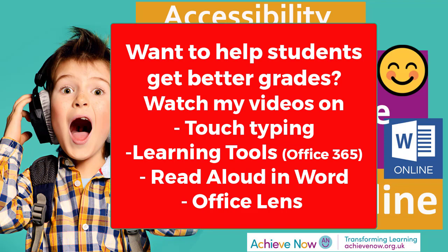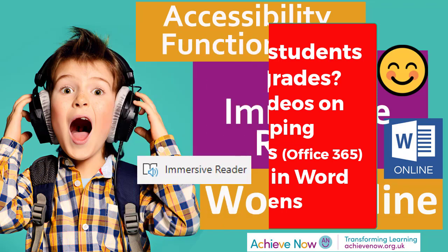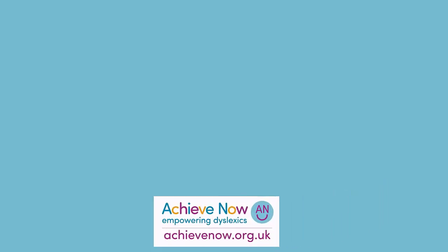And you also have a look at my demo using Office Lens. Office Lens is a free app supplied by Microsoft that helps when children have hard copies. It will read the hard copies for them.